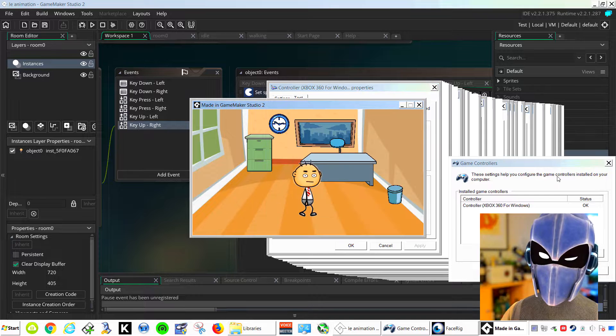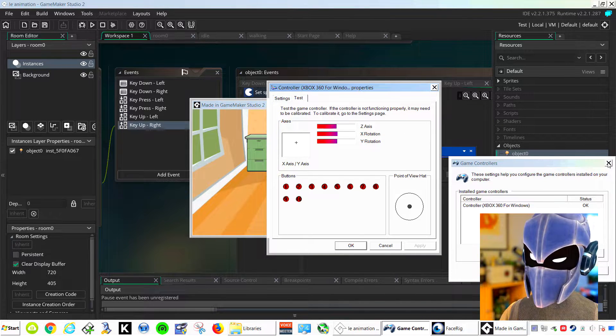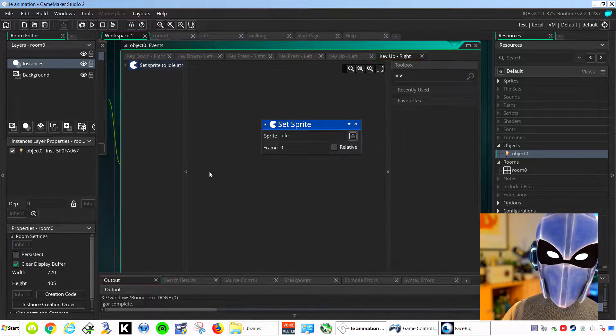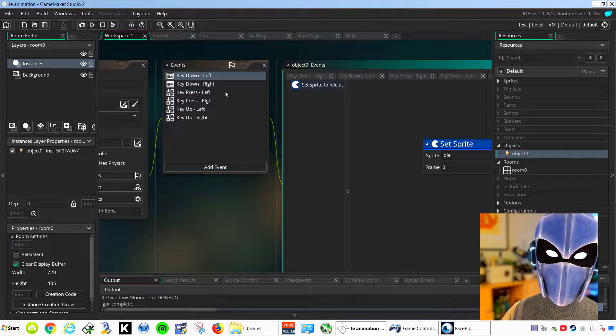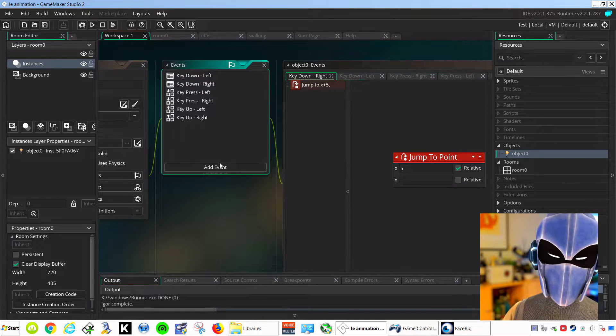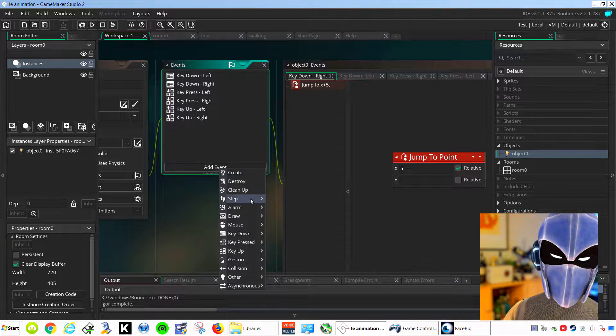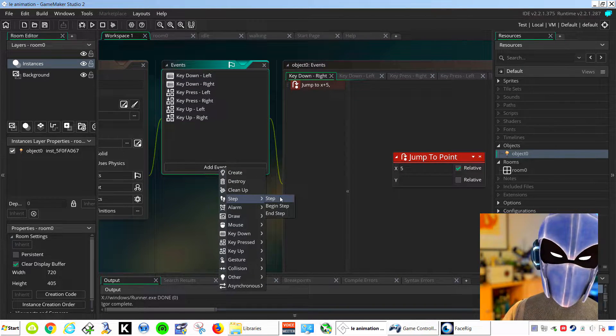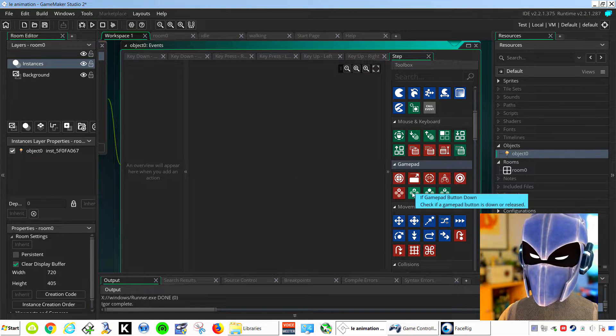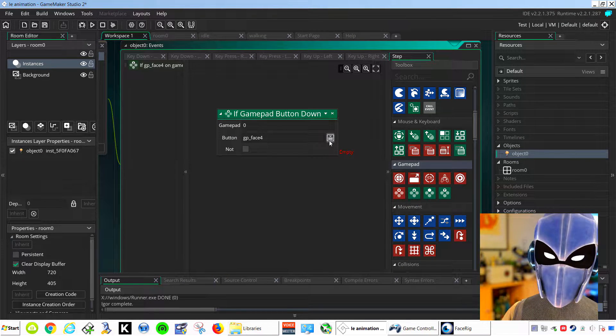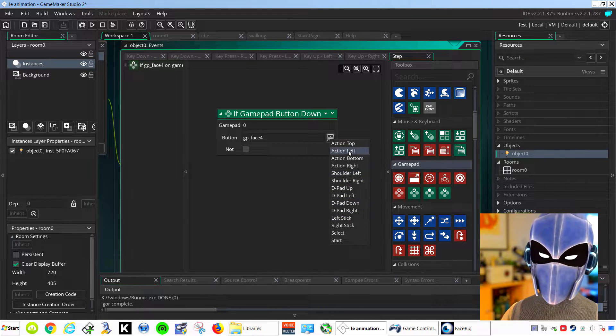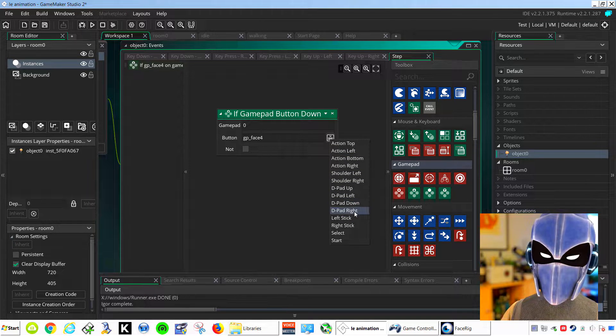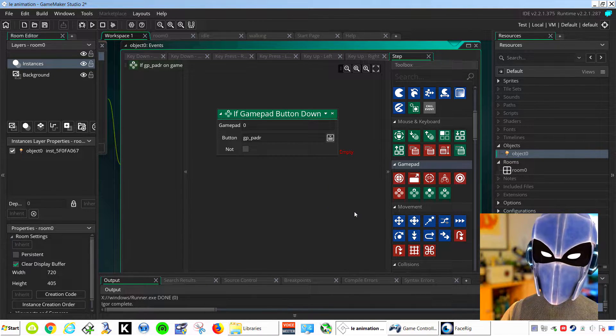Let me close this here. Now we're going to use the same project we've been using for the past videos. Let's get started. Let's go to add event, step event, scroll down to controller. If our button is down, select the button. In this case, it's going to be the right button.